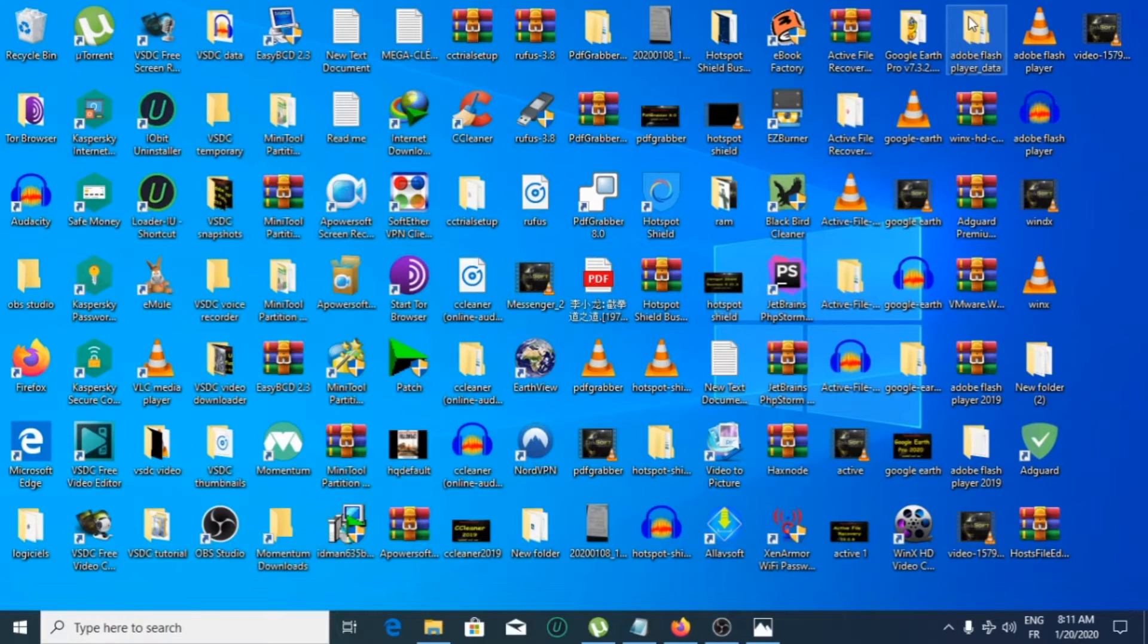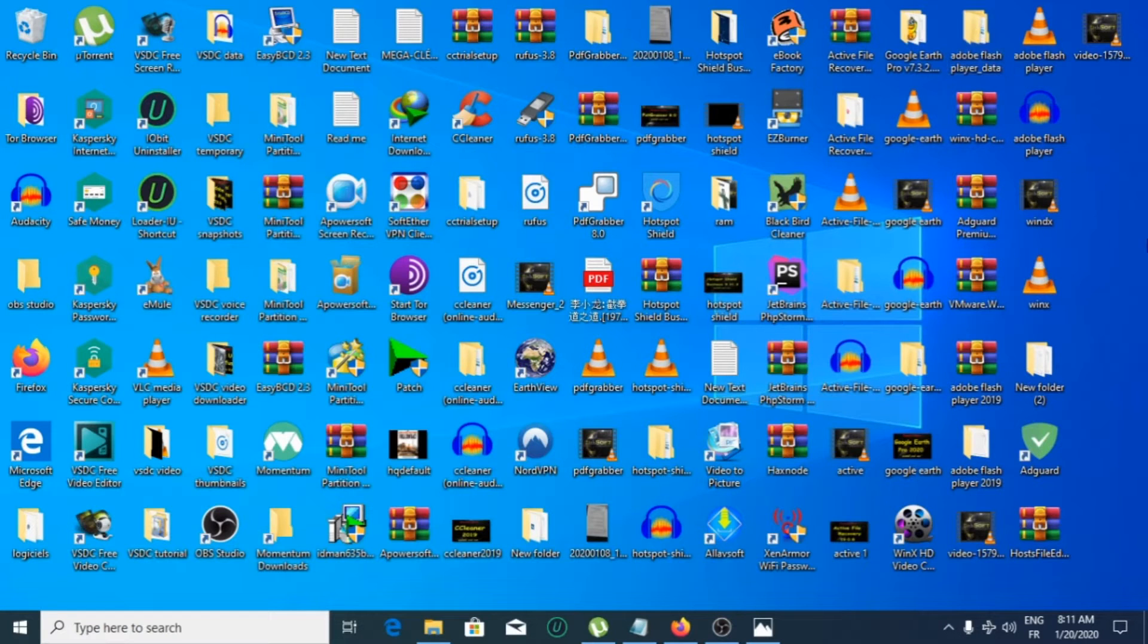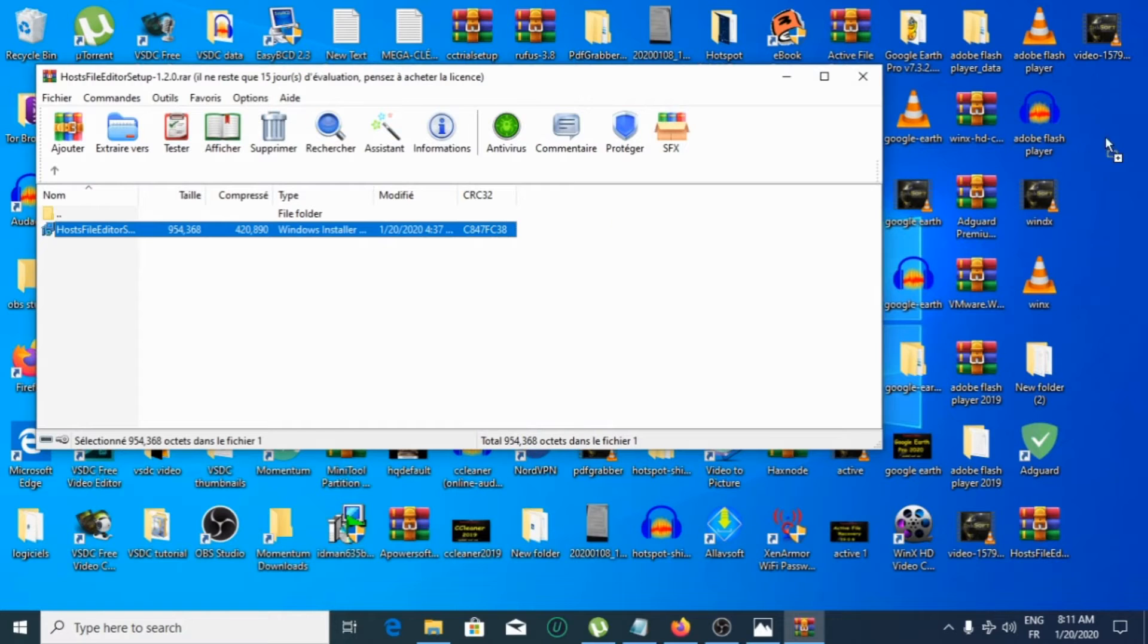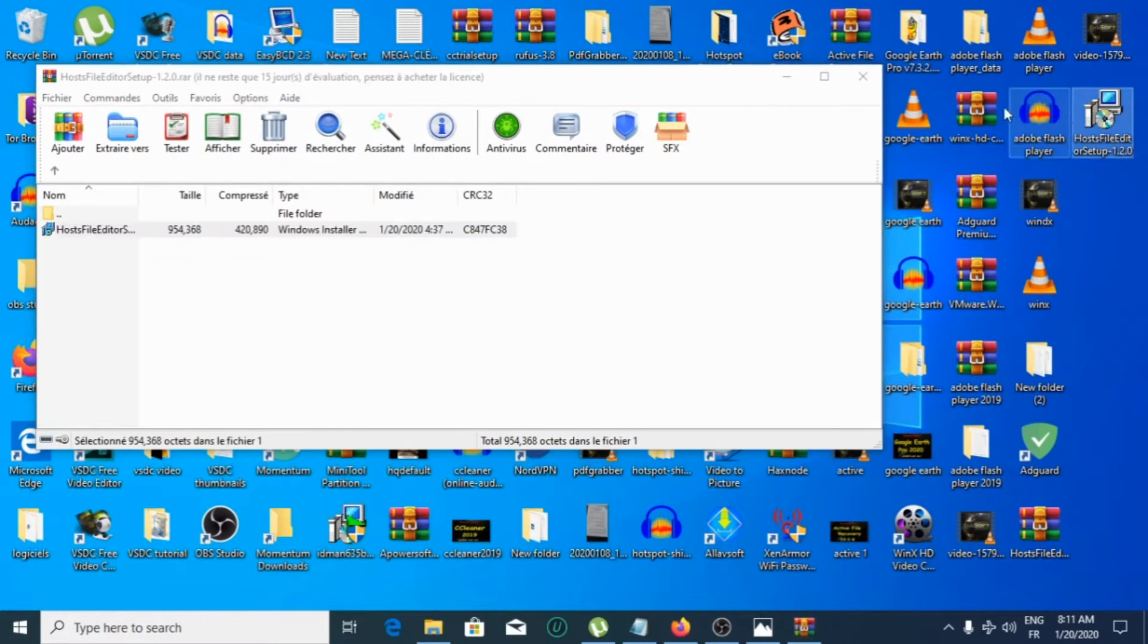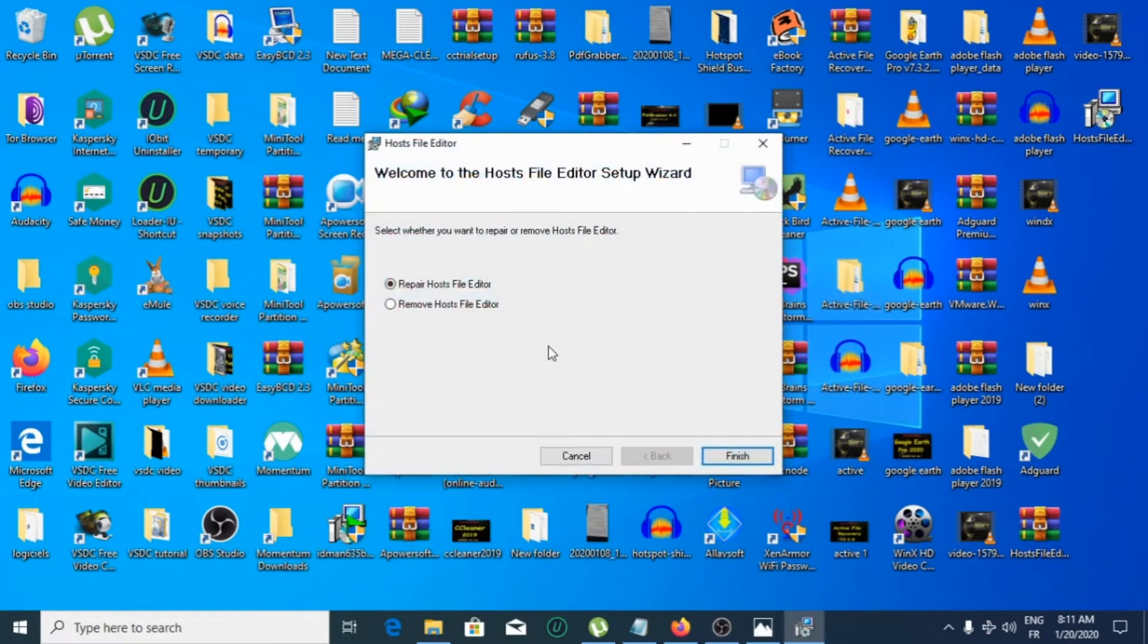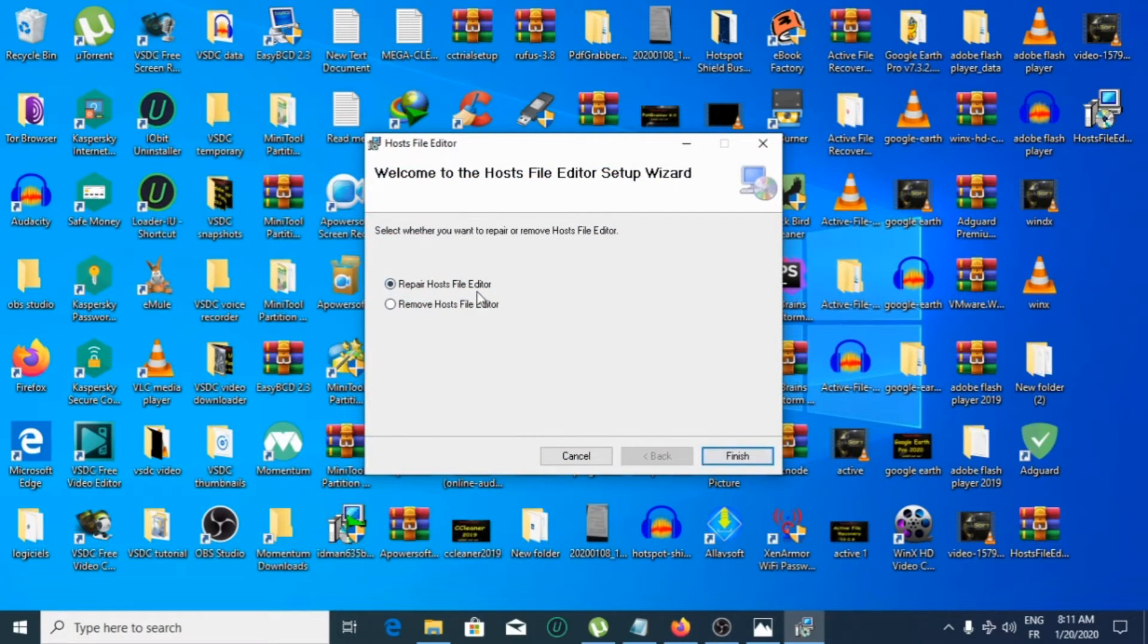All you have to do is extract the downloaded file to the desktop, then open it and click finish. In my case, I have already installed hosts file editor, so I will click on repair hosts file editor.